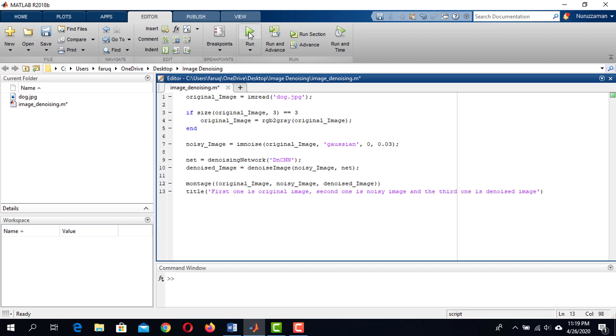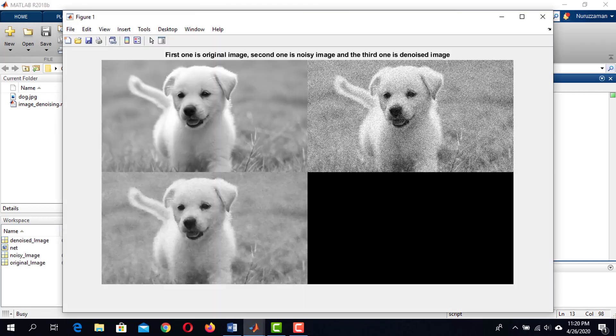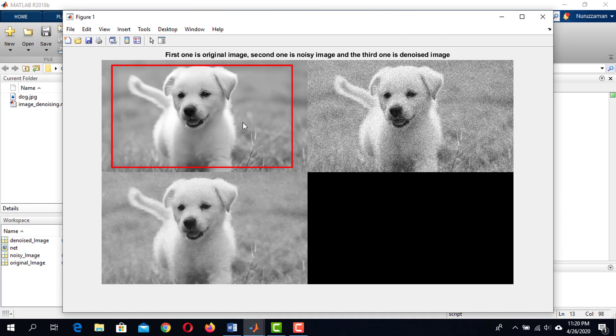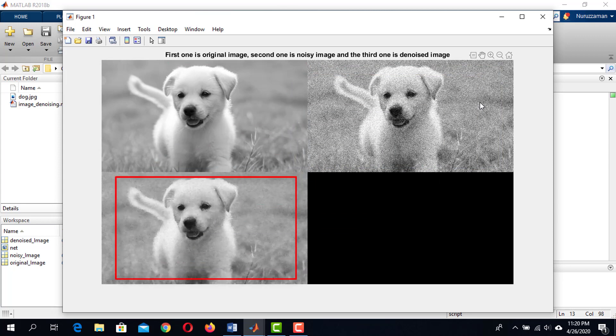We are ready to go. Now click on run. It will take some time to generate the result. Here it is. This is the original image. This is the noisy image. And here is our denoised image.